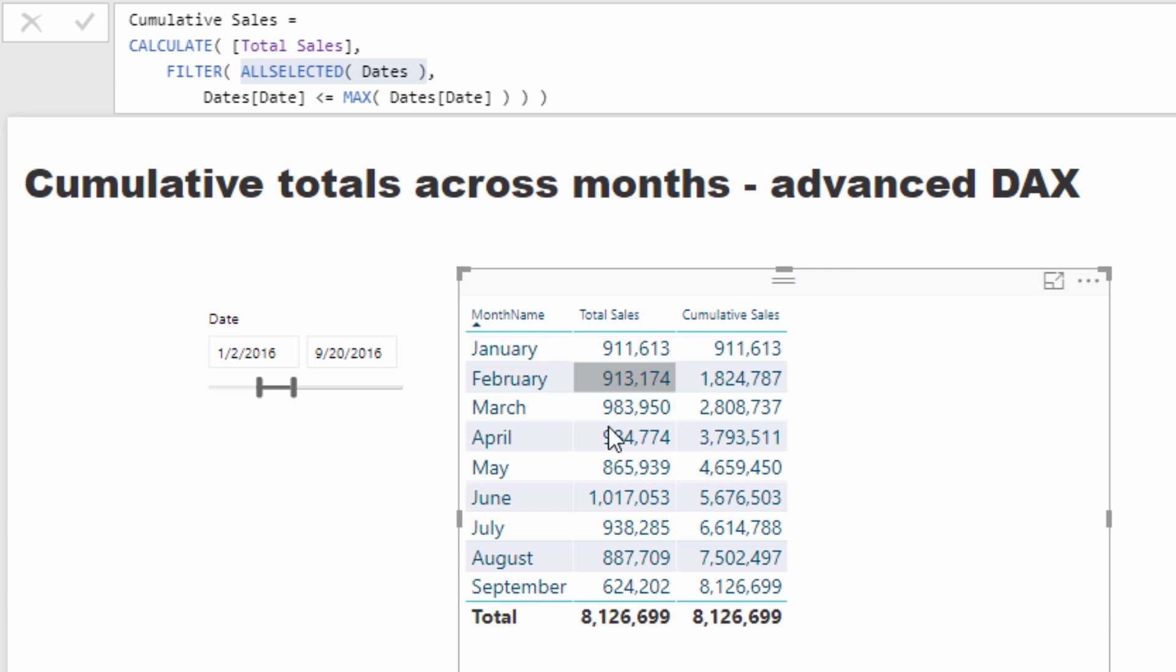So basically what that is showing, in this current context month, we're actually looking at all the months and the total sales, and then we're looking at the cumulative sales and it works fine, which is great.